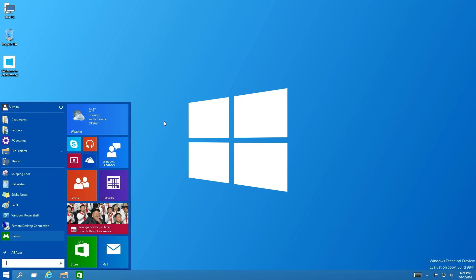I've only been using Windows 10 for about two hours now, so I'm kind of new at it too and we're going along together. That's actually a good thing — it gives a genuine average-person review of how people are going to react to Windows 10.